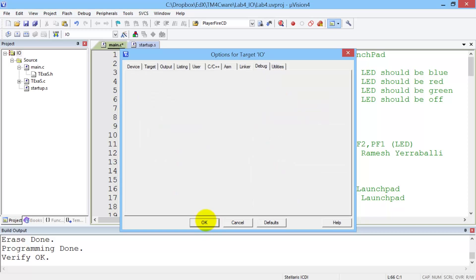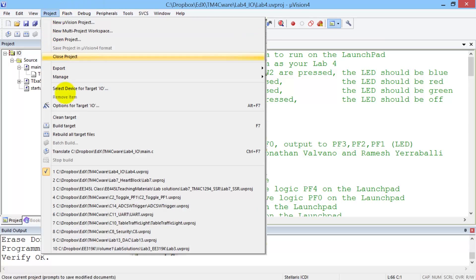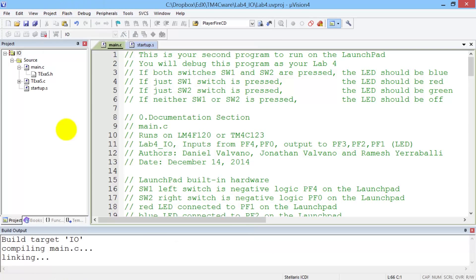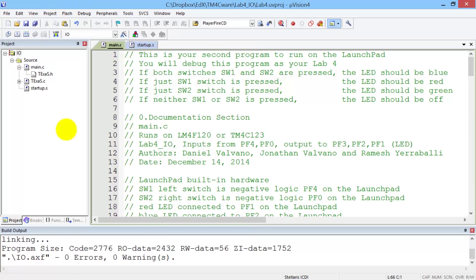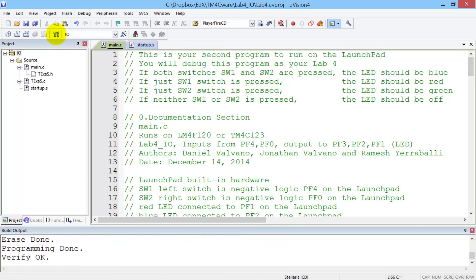As always, we're going to compile, which is to build it. And we've got to download it to the real board. So I just burnt it into ROM, and now I'm going to debug.